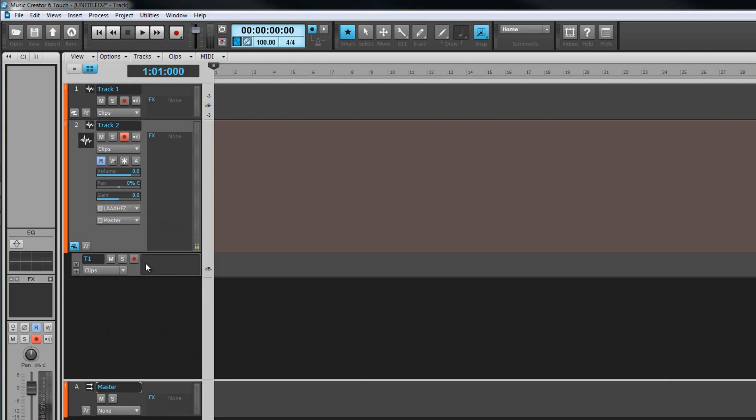To record into a specific take lane, arm it in the same way that a track is armed by clicking on the record arm button. We'll be taking a closer look at take lanes when we get to editing.